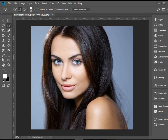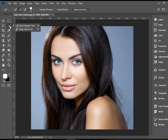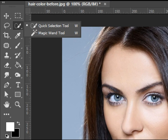Hello everyone. In this video I'm going to show you how to change hair color in Adobe Photoshop. In order to do so, we need to select the hair. So I'm going to pick up the Quick Selection Tool.